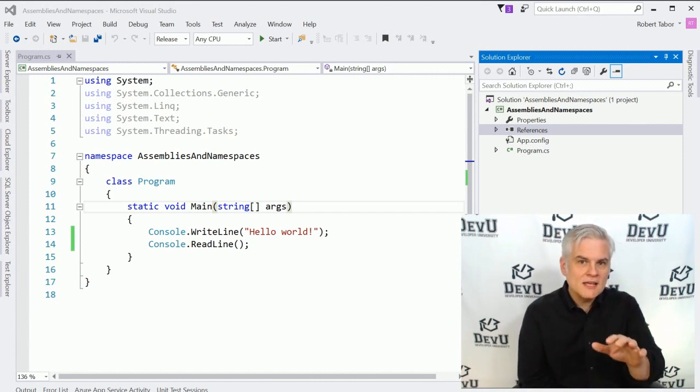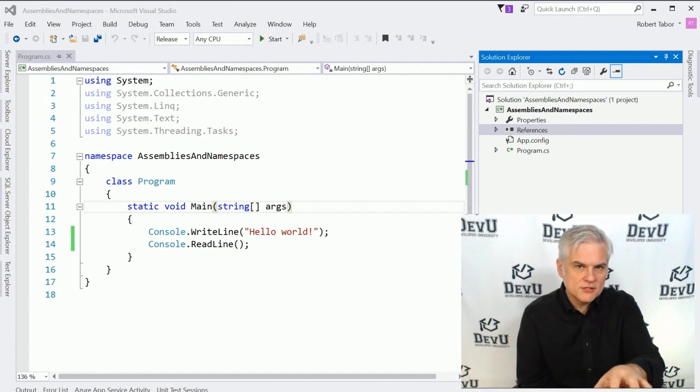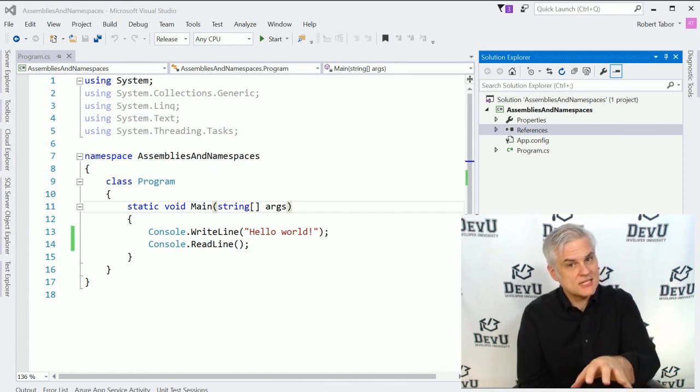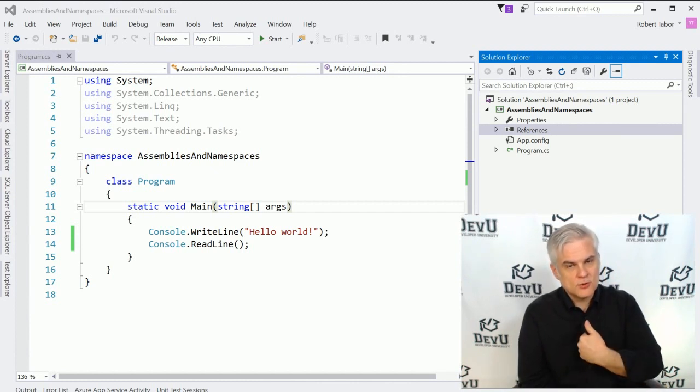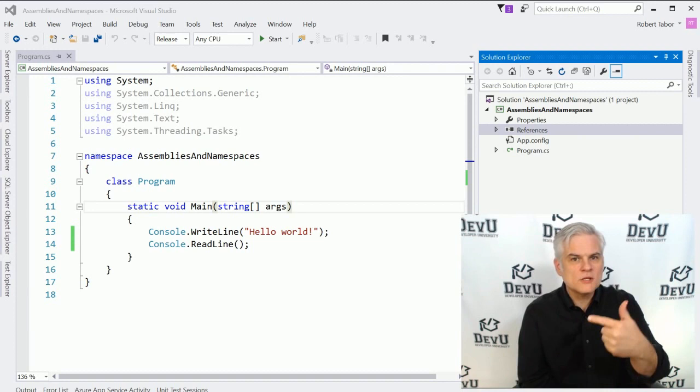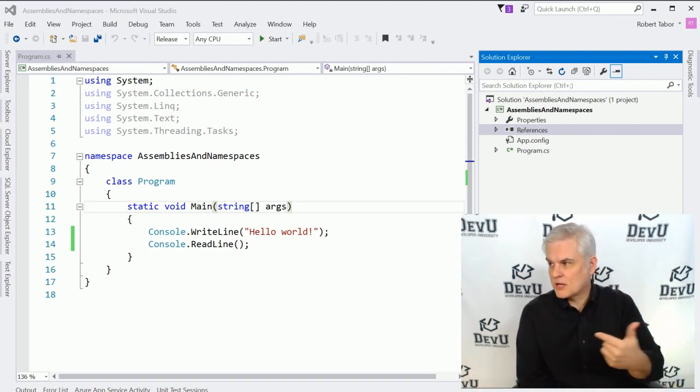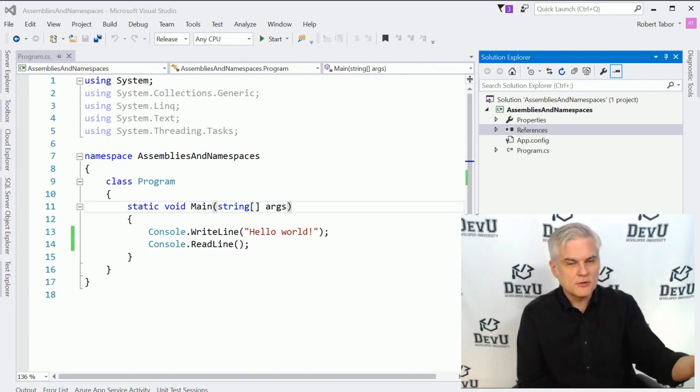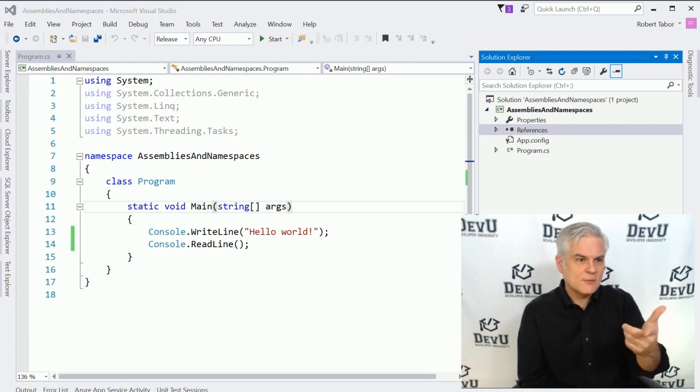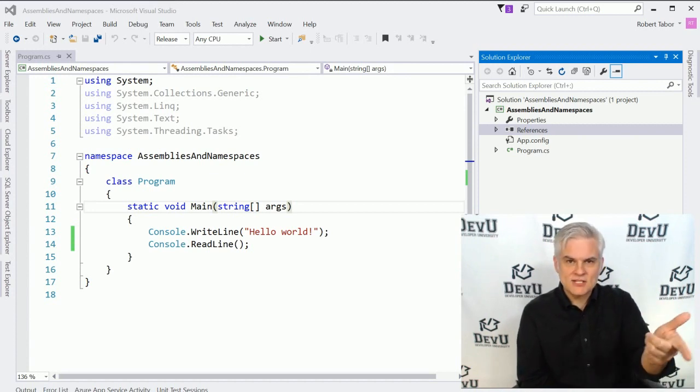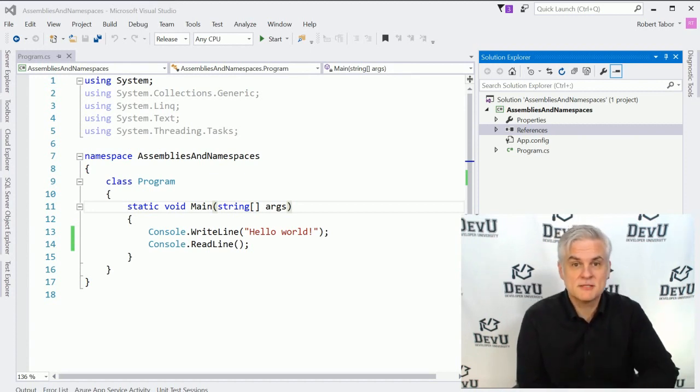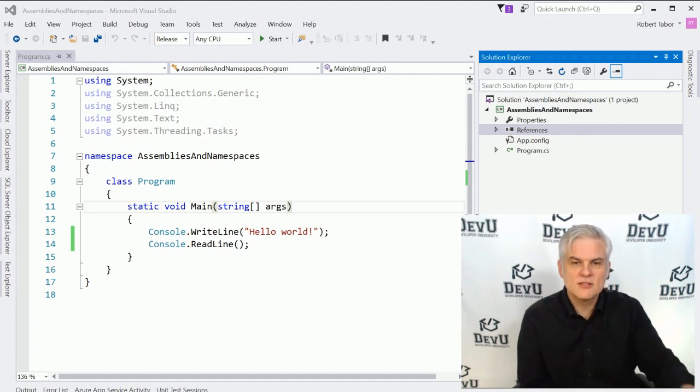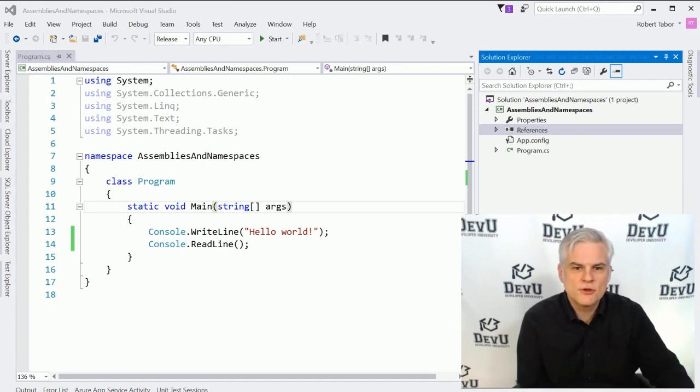So I could either use the full name, Robert Theron Tabor, to reference one person. Or once we understand the context of who we're talking about, maybe we're talking about only people in this room, then you might say, well, Bob likes coffee. He's the only Bob in this room. So they must be talking about Bob, right? So the same idea works with your code.